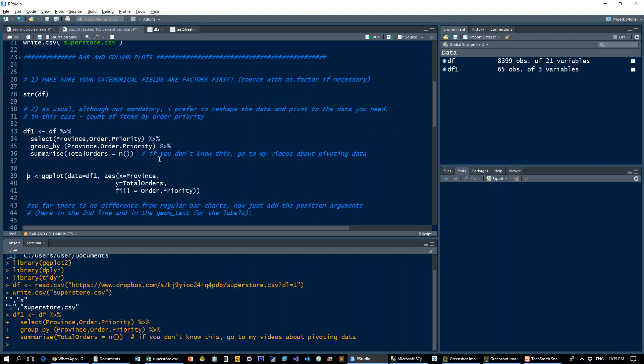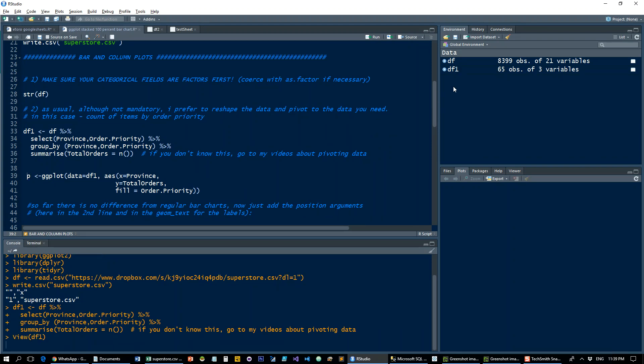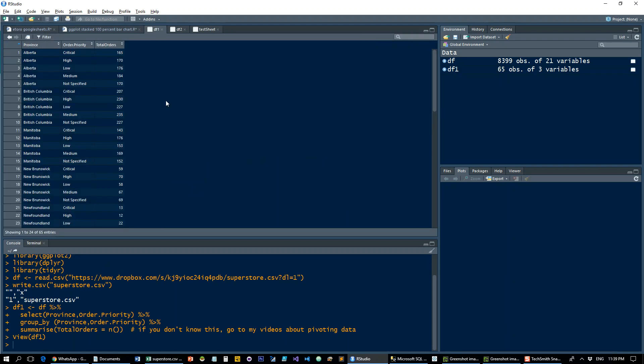Let's first reshape the data to create that little pivot table. If you don't know this, go to the appropriate videos on dplyr and how to manipulate the data. We get this little pivot table here with our province, the order priorities, and the numbers of orders per each one.